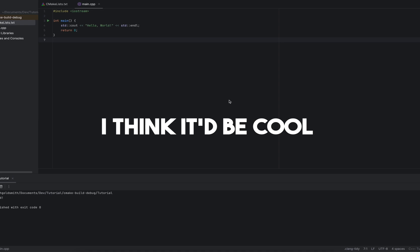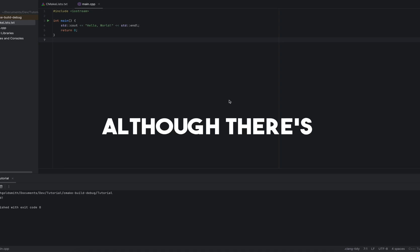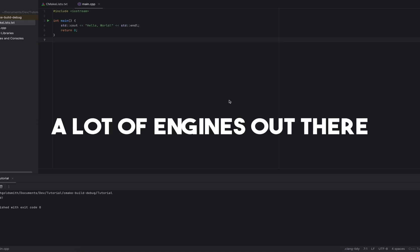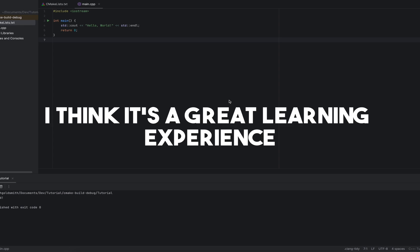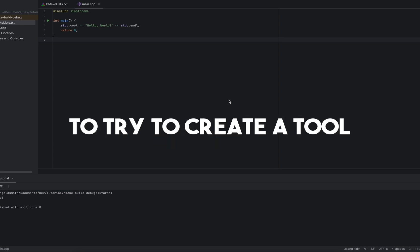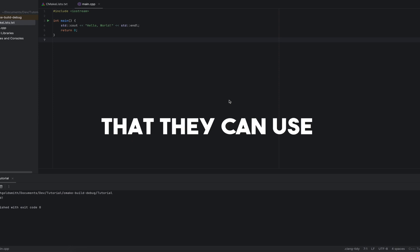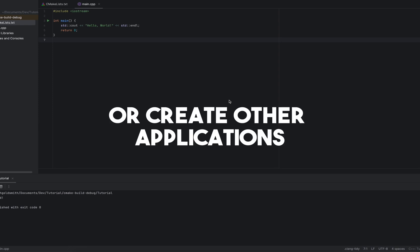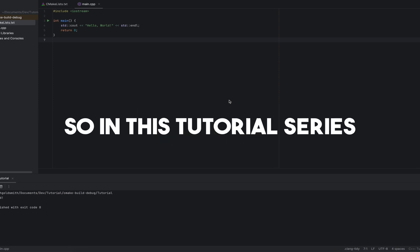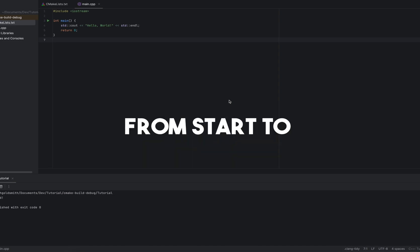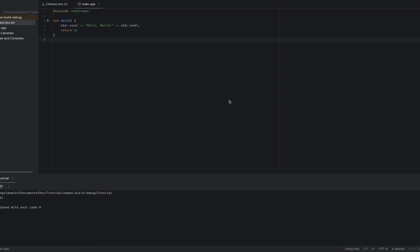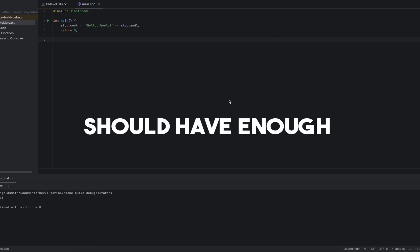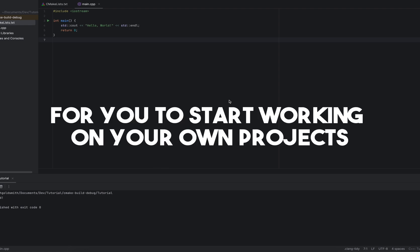I think it'd be cool to create a game engine. Although there's a lot of engines out there, I think it's a great learning experience for any developer to try to create a tool that they can use to create games or other applications. So in this tutorial series, we're going to run through creating a game engine from start to maybe finish, who knows, but every video should have enough valuable information for you to start working on your own projects.